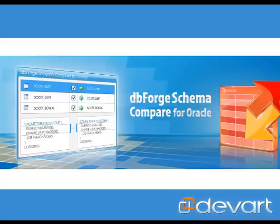Welcome to Devart Online Tutorials! Learn how to compare and synchronize Oracle schemas in three steps with the new tool dbForge Schema Compare for Oracle.